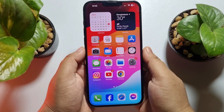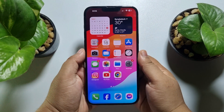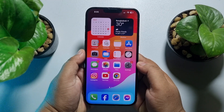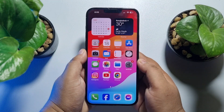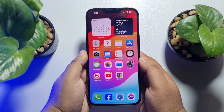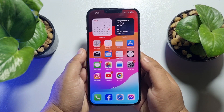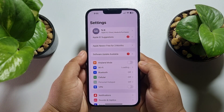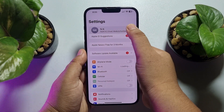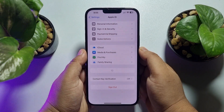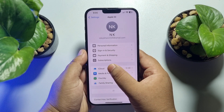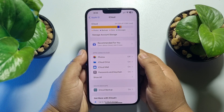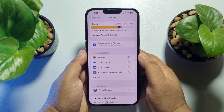This five-minute solution will show you how to delete iCloud backup from iPhone. Go to your iPhone Settings, tap on your Apple ID, then tap on iCloud, and tap on Manage Account Storage.